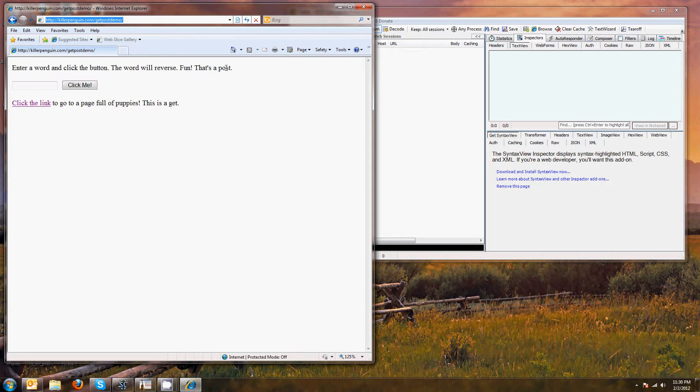Compare that with a post. A post actually creates a message body and puts the info you're trying to send to the server in that message body. It's not really secure as you'll see in Fiddler. You can still see it, but at least it's not sitting there in the URL.